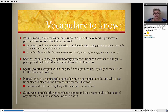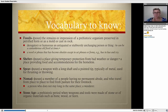Fossil: the remains or impression of a prehistoric organism preserved in petrified form or as a mold or cast in rock. That is what we are talking about when we refer to fossils, and I do have some pictures you'll be able to see on the next slide. Another definition of fossil is a derogatory or humorous term for an antiquated or stubbornly unchanging person or thing — for example, an old person can be seen as a fossil.